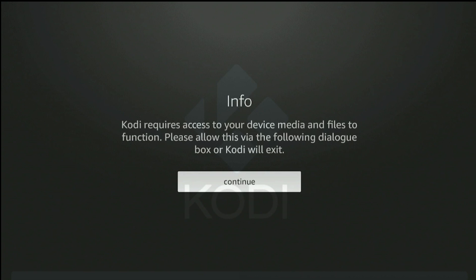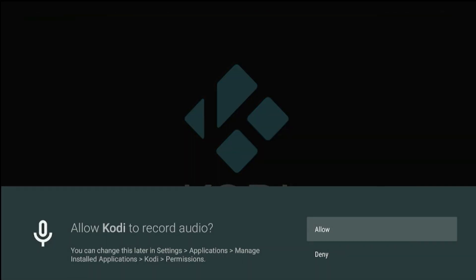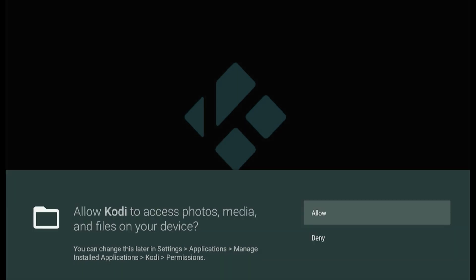Kodi will require access to media and files functions, so click Continue. Click Allow to record audio and to access media files.